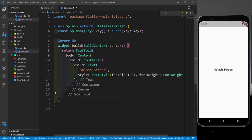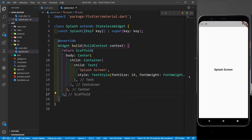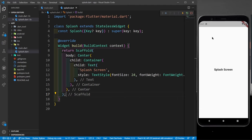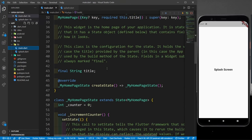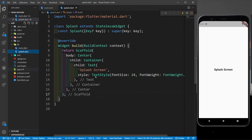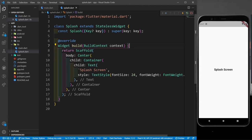But the splash screen is not going away on its own. I want it to disappear after 1.5 seconds and show the home screen. To do this, I need to use a function inside initState. initState is a function that runs the first time your class is called. However, initState is not available in a stateless widget, so I need to convert this to a stateful widget.